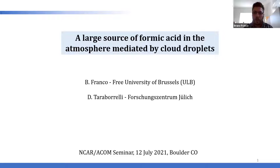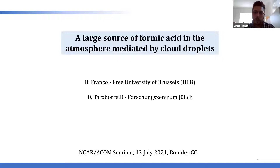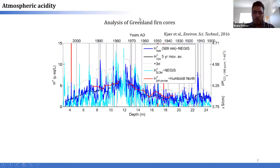Thank you very much for the introduction, Ivan, and thank you everyone for attending this seminar. It's a real pleasure to be here and to present my work on formic acid. I didn't work alone on that topic — I closely collaborated with Domenico Taraporelli from the research center of Jülich. As Ivan explained, I'm more a remote sensing person while Domenico is a chemist and a very good modeler, so it was really a team effort.